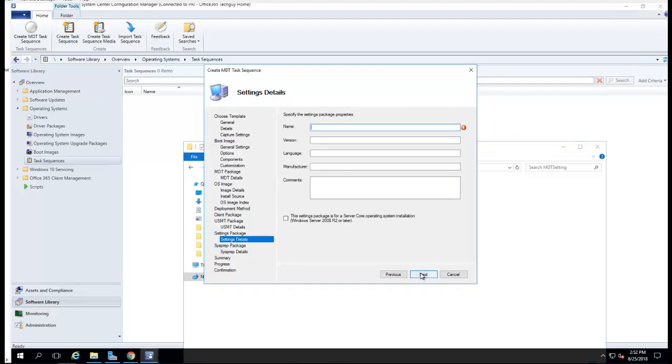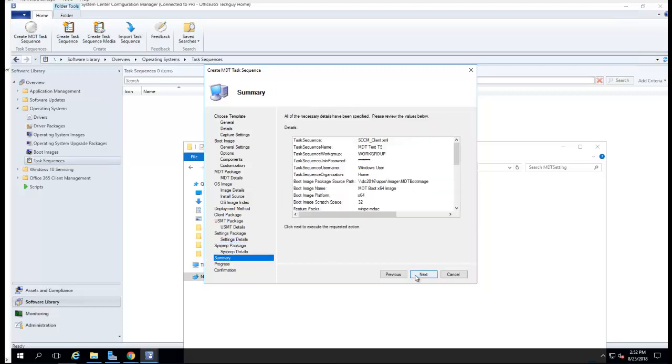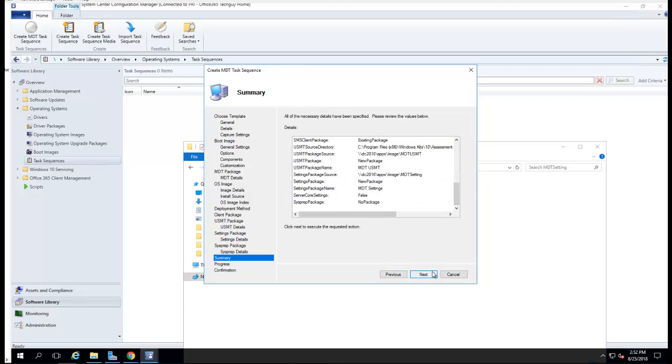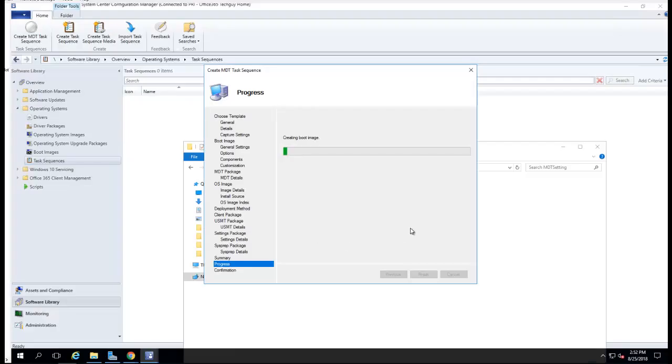MDT toolkit. Specify operating system, I'm going to use the one I created. Next. Zero touch. Configuration Manager package, Configuration Manager client package. Specify existing USMT package. I'm going to create a new one, just the folder I created. Click next. Call it MDT USMT. Next. Create a new settings package. Click next. Let's call it MDT settings. Click next. Next. Next. That's it.